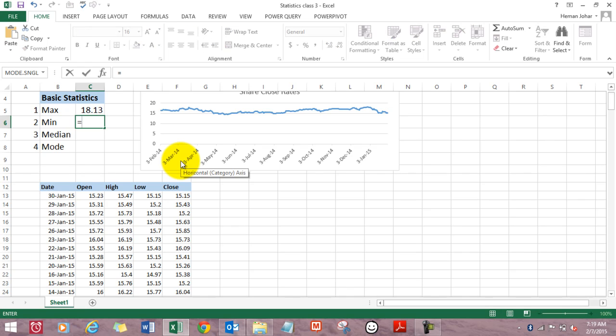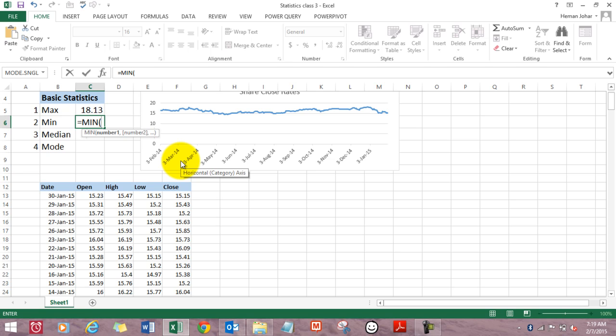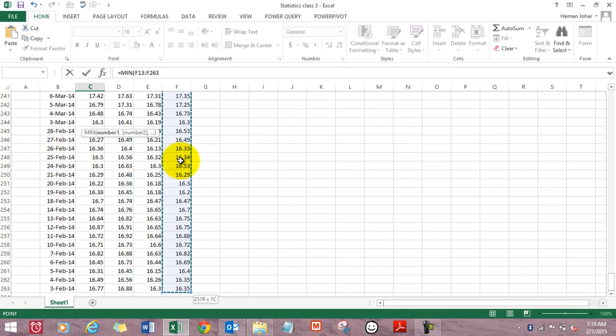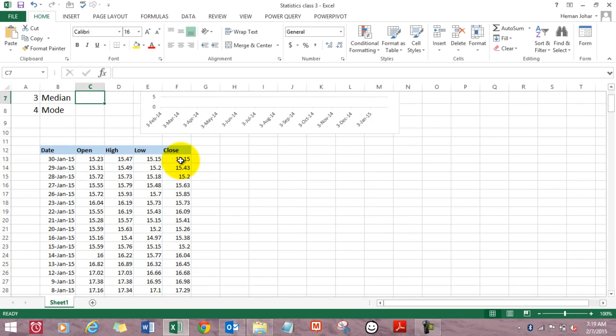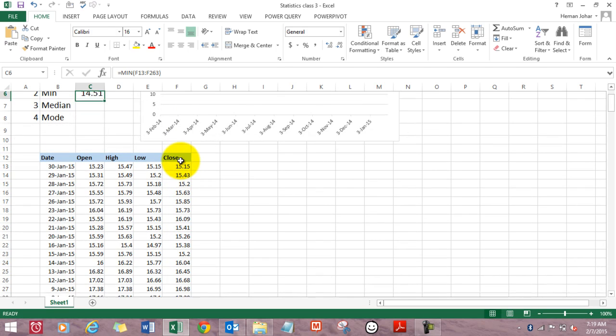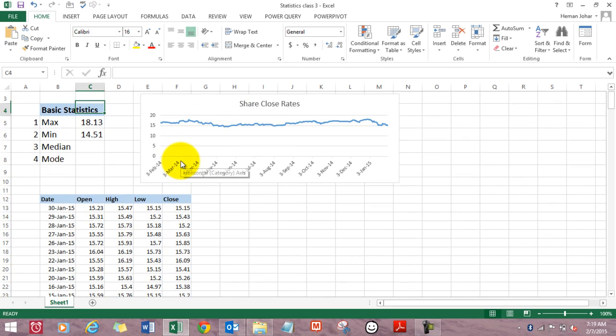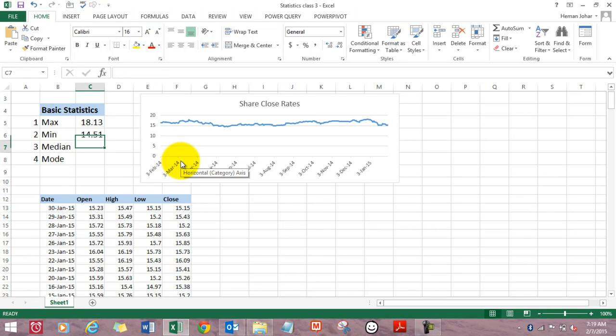Now let's find the opposite, the minimum closing price of that share. We type in min, open the bracket, select the range, Control Shift Down arrow. You don't need to close the bracket, just press Enter. The bracket would automatically get closed. And here's the minimum value. That's a huge difference.